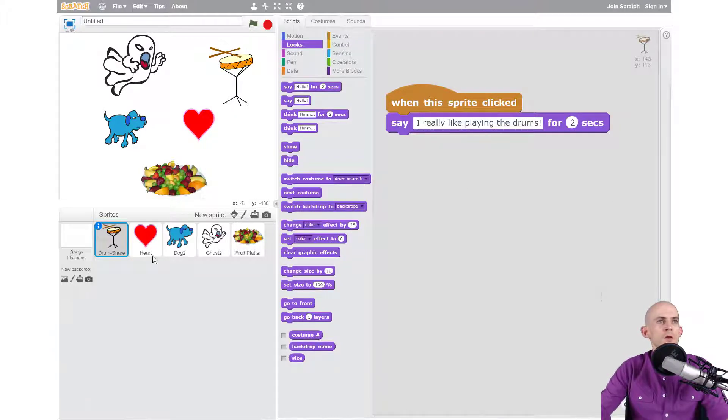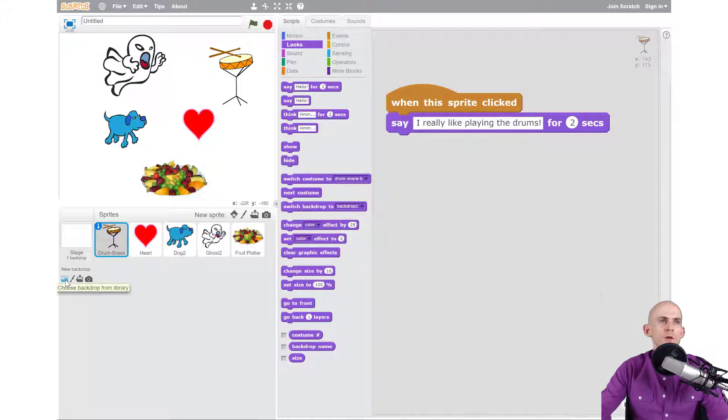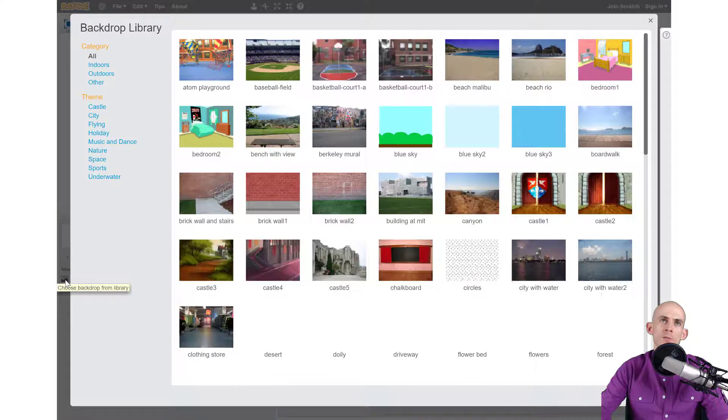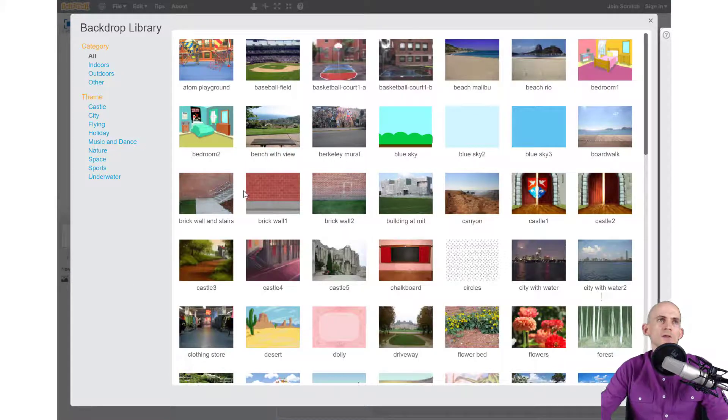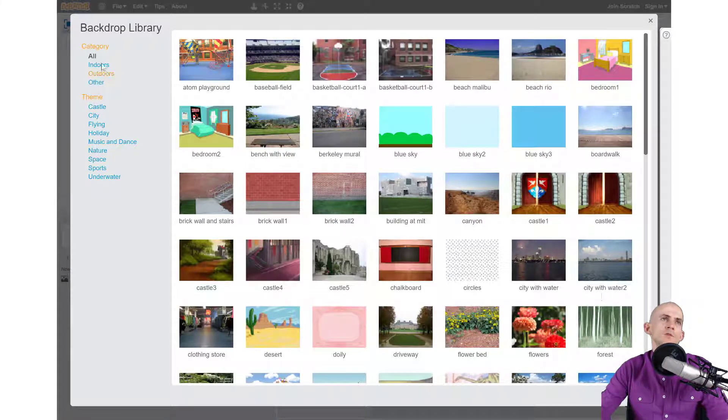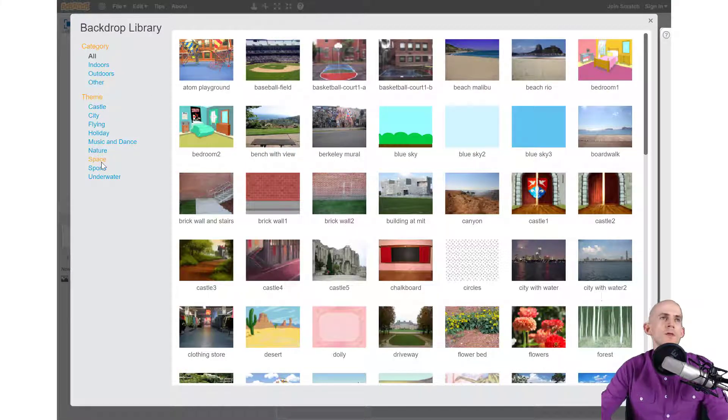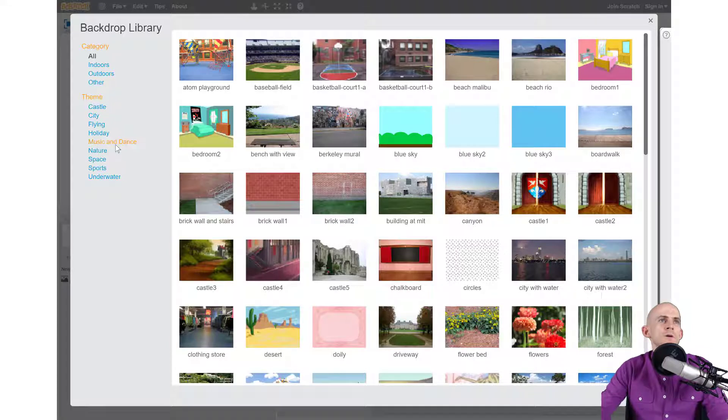So one of the first things that we want to do is add in another backdrop. To do that we have several tools over here on the left. I'm going to click on this one to pick from the Scratch library, and when I click on it it brings up a bunch of stuff and I can actually filter through it just like I did with adding the sprite.